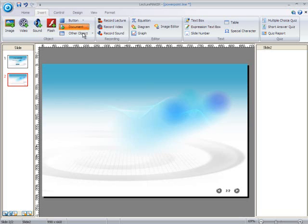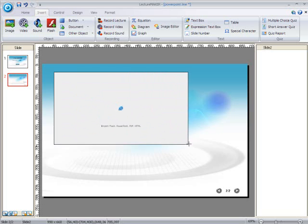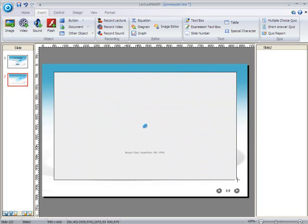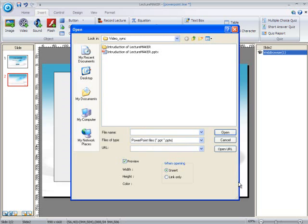Now click on the PowerPoint button. After clicking on the button, go to your slide and you can see that your cursor's shape has been changed into a plus or cross-like shape. Position or drag your cursor to where you want your PowerPoint file to be inserted. Once you release your mouse key, a window will appear on your screen. From this window, start looking for the PowerPoint file that you need, then click on Open.